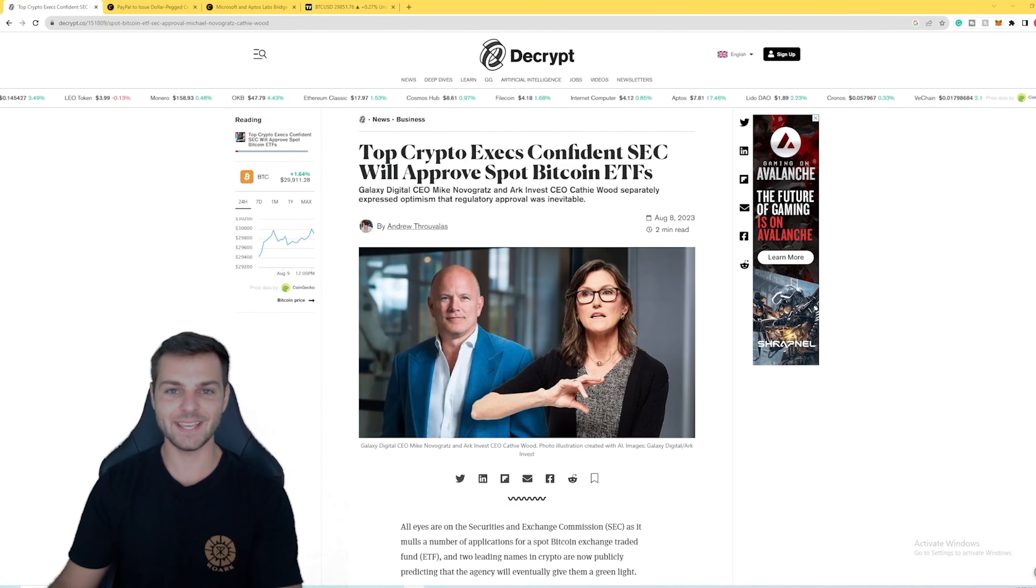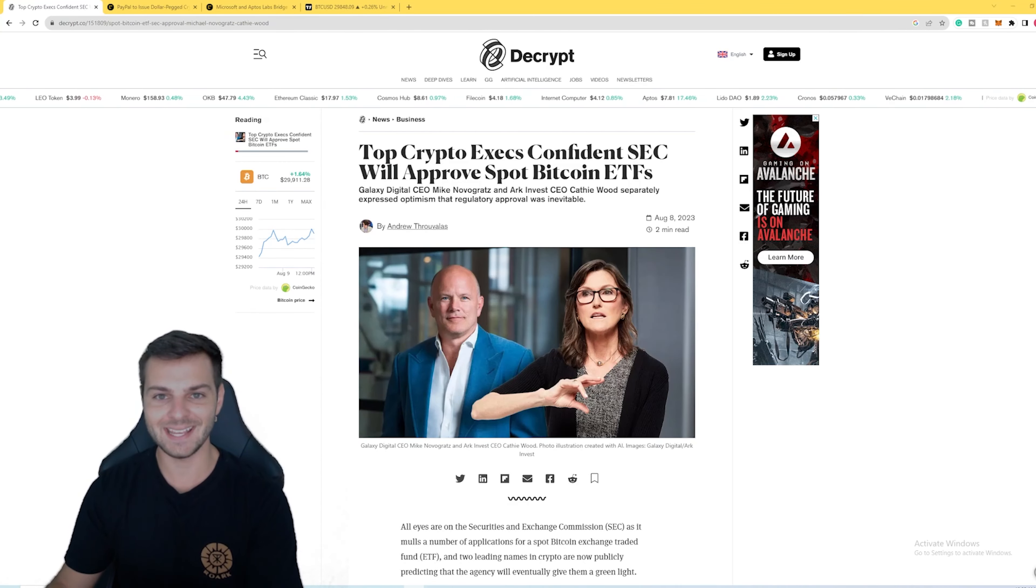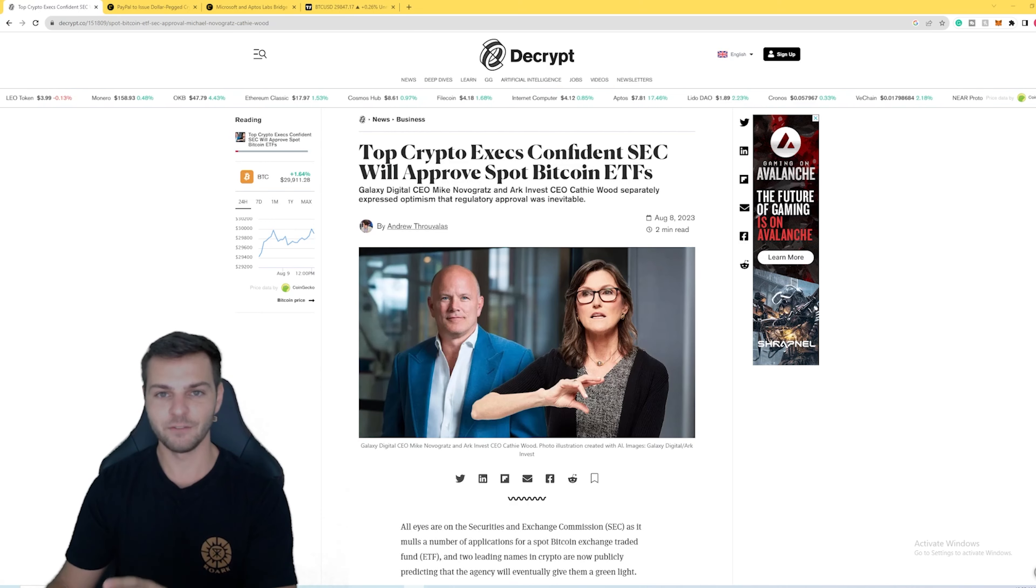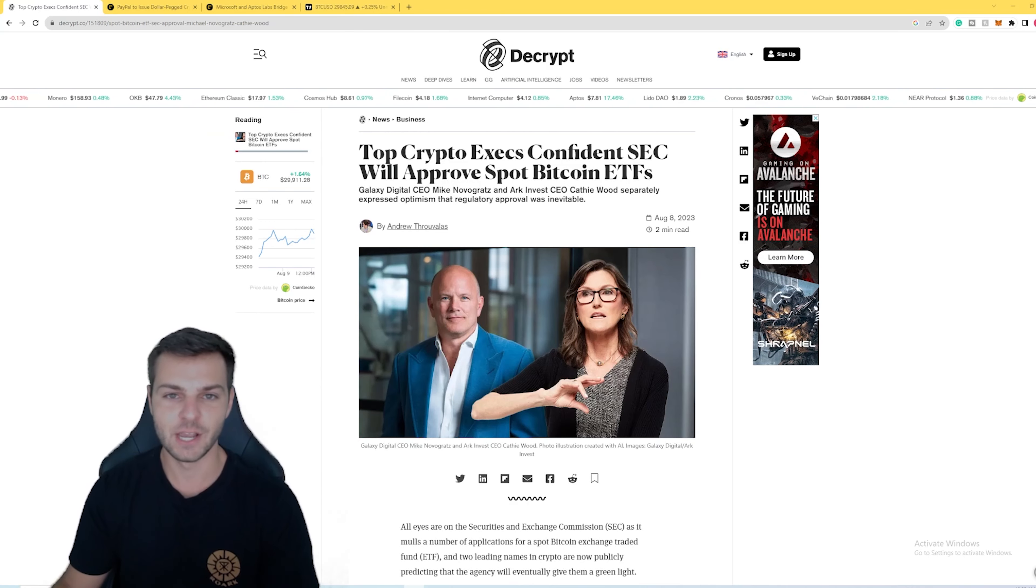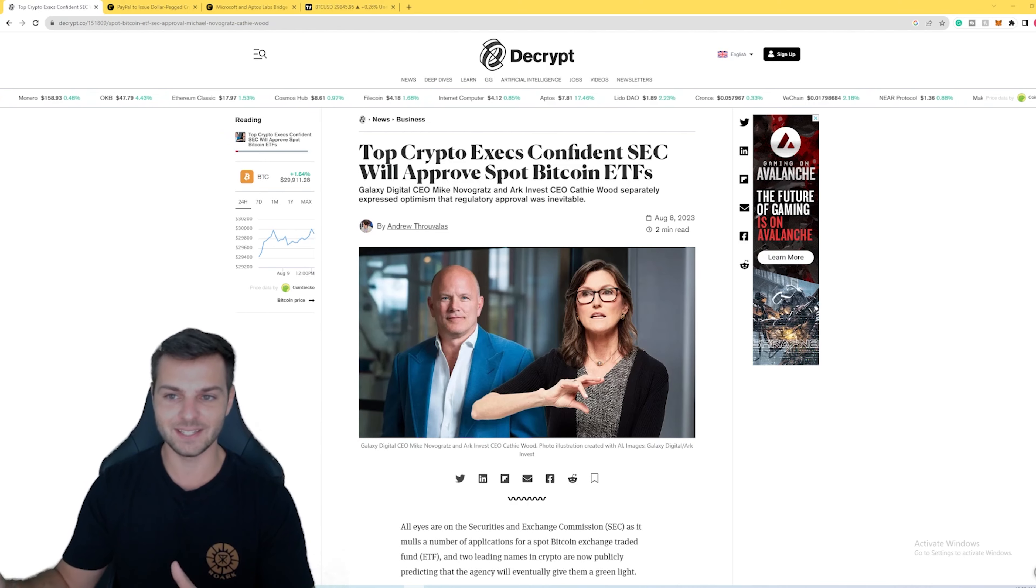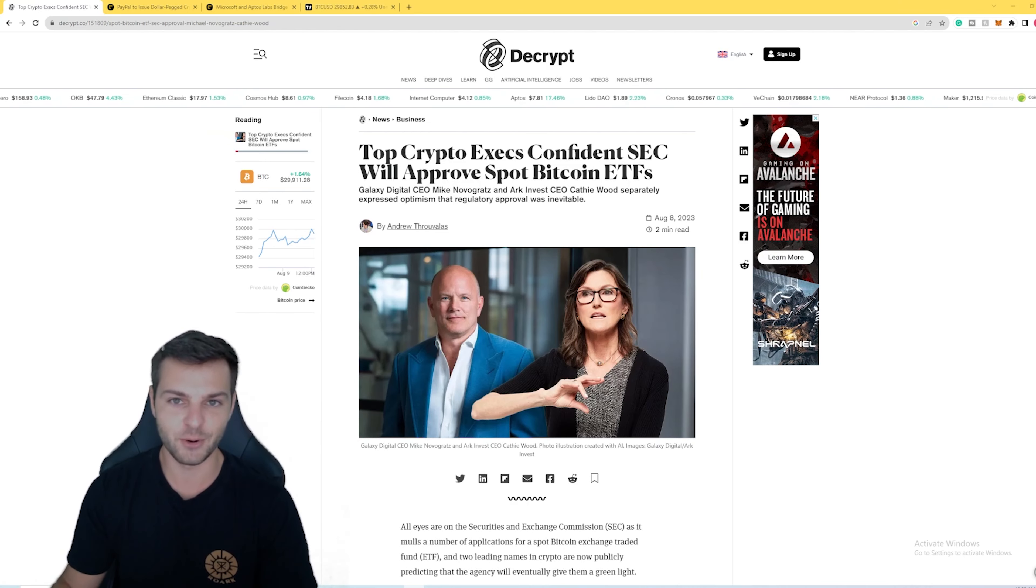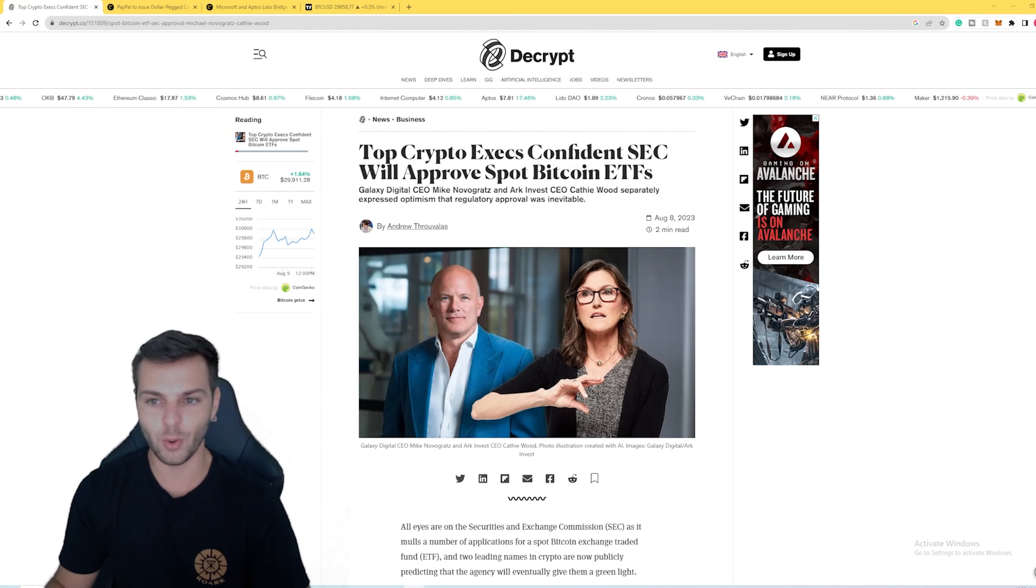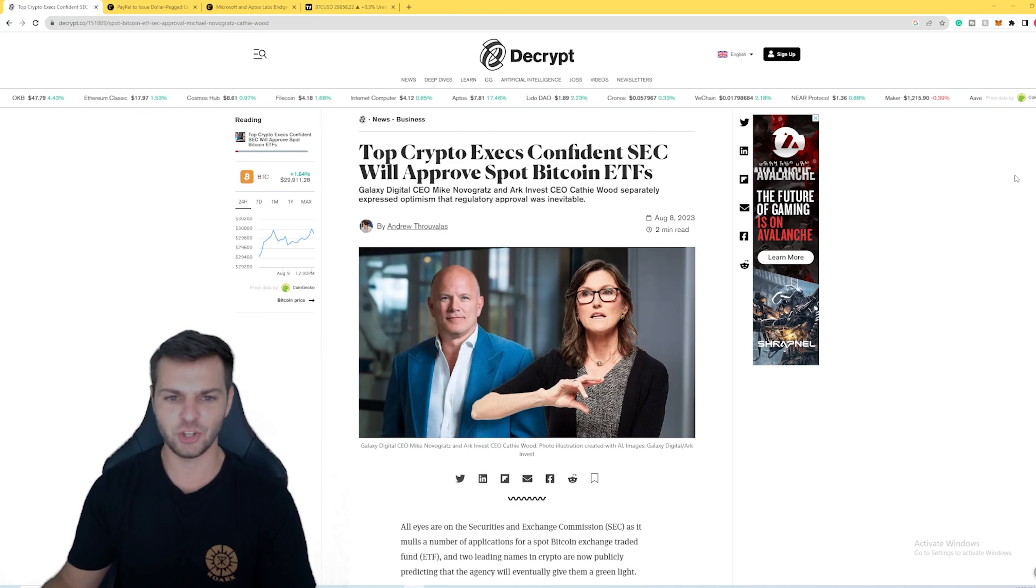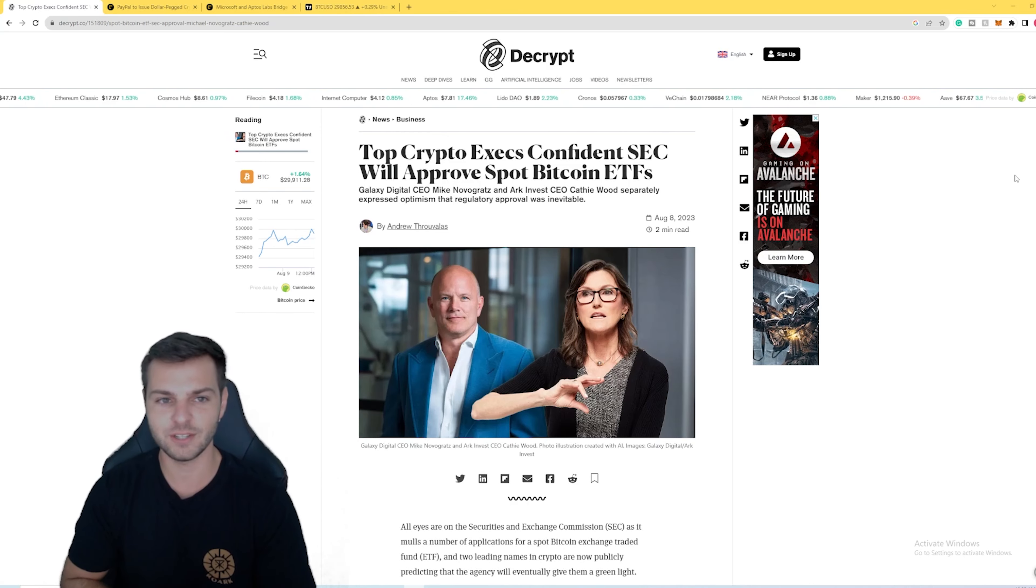Crypto is back, taking over the news once again, and it is all over the place this time. From top executives to Fortune 500 companies, everyone is extremely interested in crypto. Today I want to go over just a few ways that it is happening, especially in the last week or so.